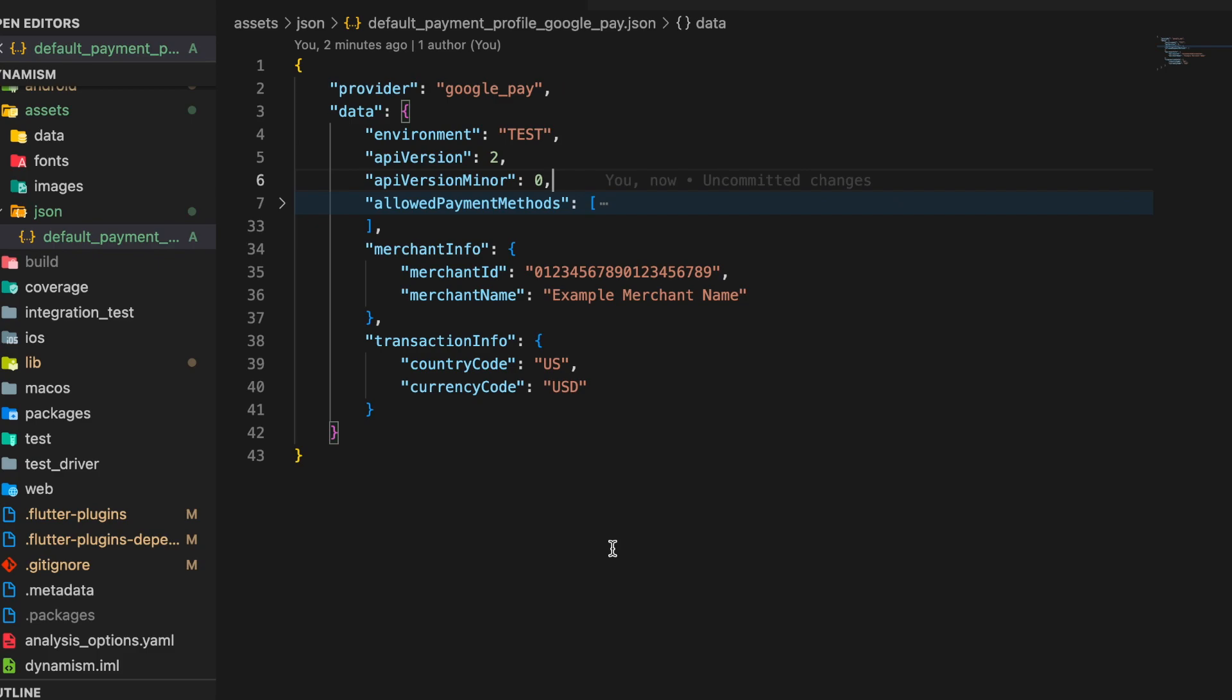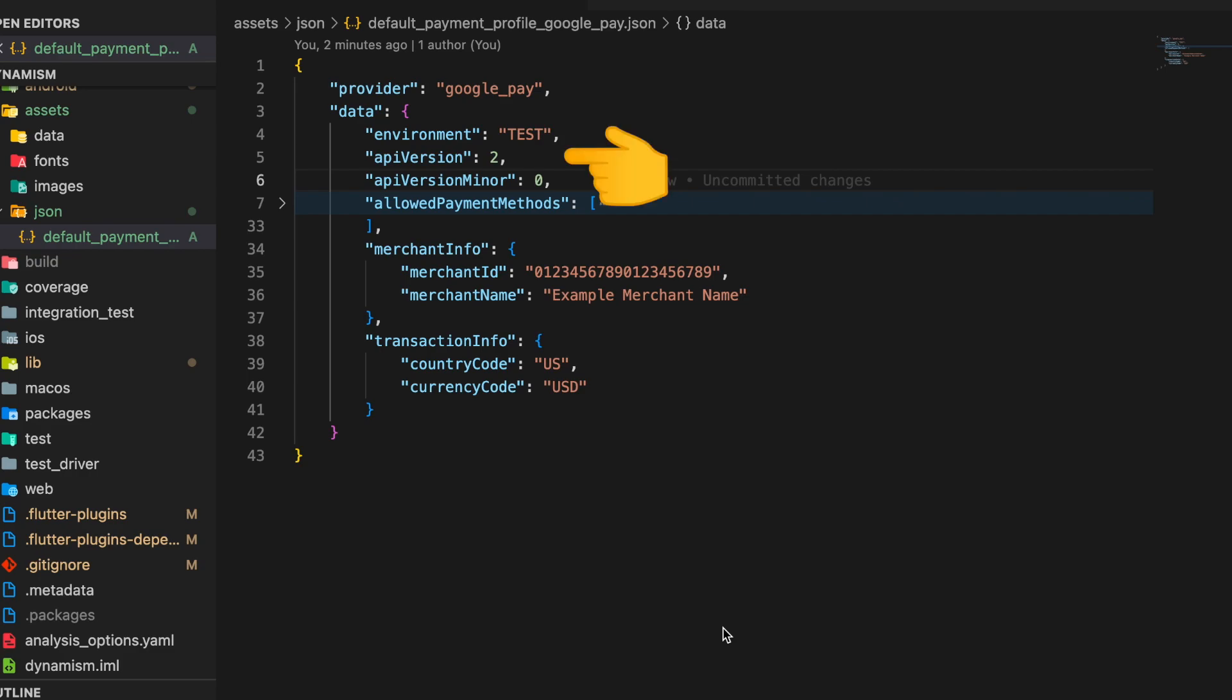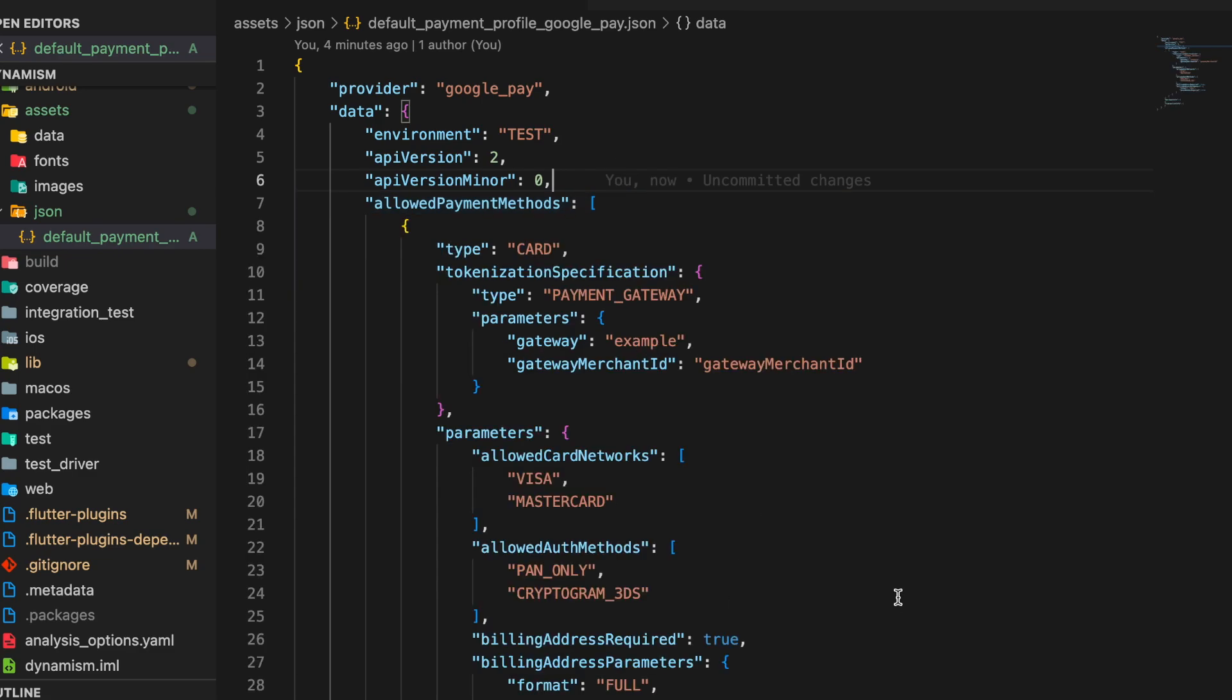For the next key environment, we are using test. So basically there are two values for this: test and production. The next parameter API version defaults to 2, and API version minor which defaults to 0. Since we are using the test environment, the values inside the allowed payment methods are subjected to this environment only.